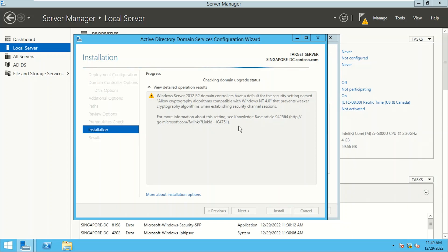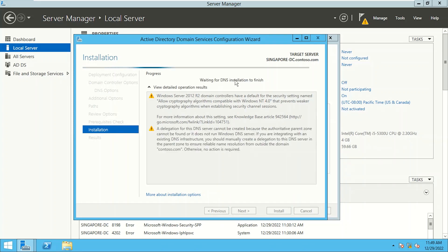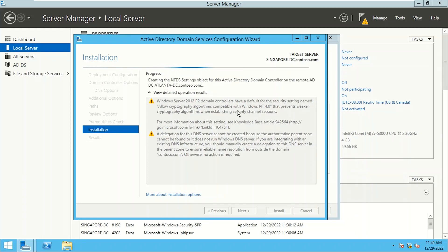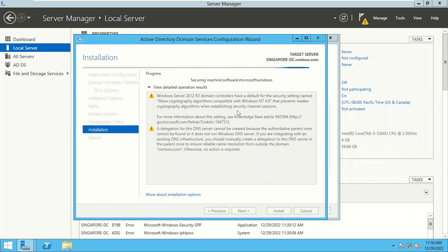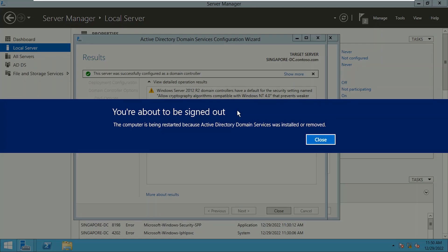The installation has started. We can see it's checking domain upgrade status, waiting for DNS installation to finish — let's focus on the progress area. It's pulling the schema partition, creating groups, and configuring DNS on this server. After the installation and promotion are completed the server will automatically restart. We don't have a choice — it will restart automatically. Let's wait for the restart.